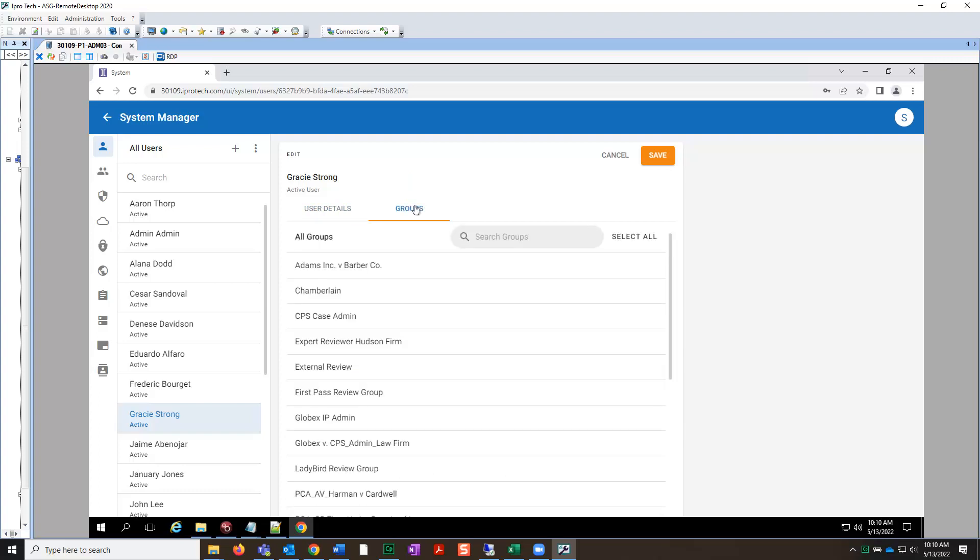Here, select the group you wish to assign to the user so that later on you can add cases to the group. Then, click Save in the upper right.